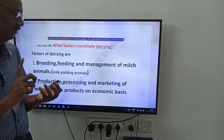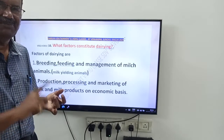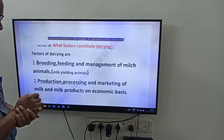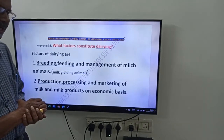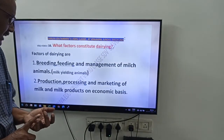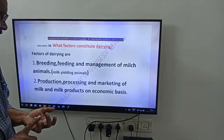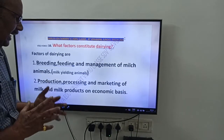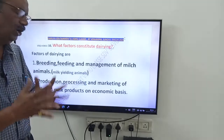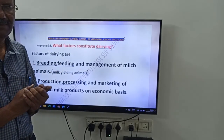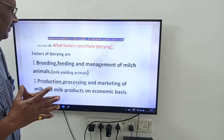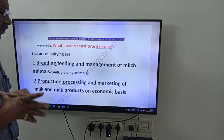So the first factor is breeding, feeding, and management of milk animals. The second factor is production, processing, and marketing of milk and milk products on an economic basis. These are the factors of dairying.